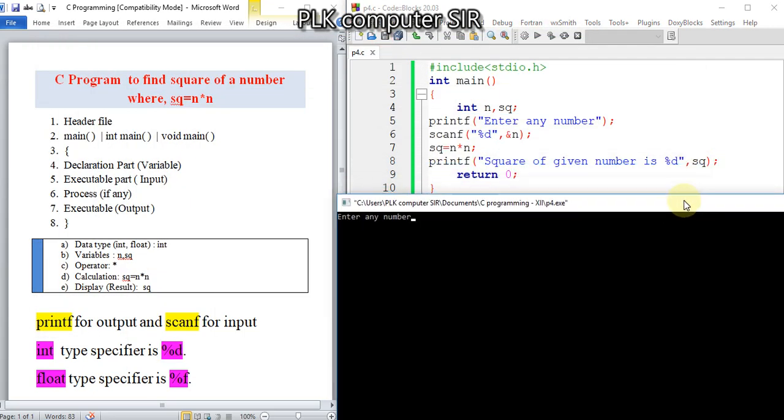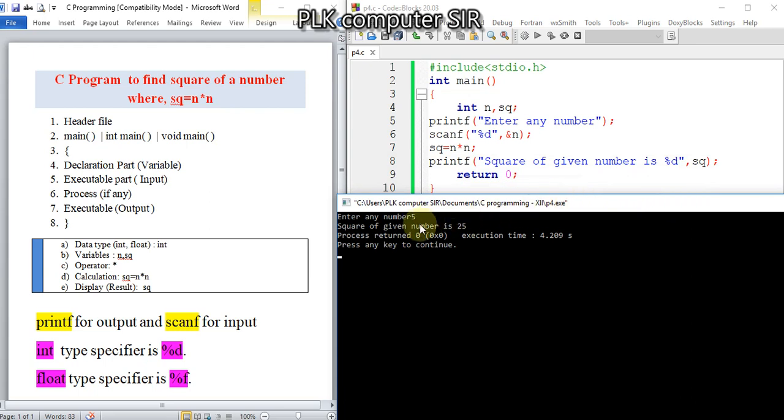If I enter 5, it shows 'square of given number is 5', but I need the square of 5, which is 25.